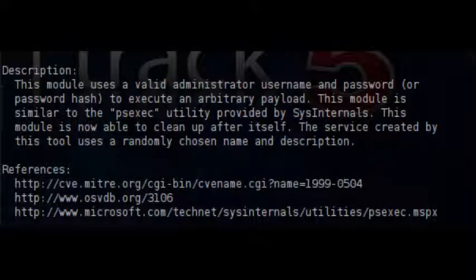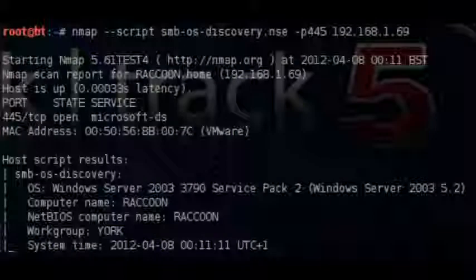An attacker could try to use the same hash to other systems as well that use the same password in order to gain access without the need of finding a vulnerability.